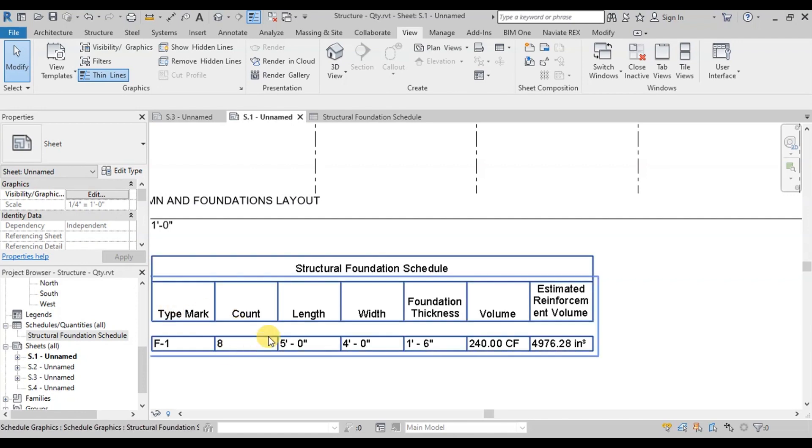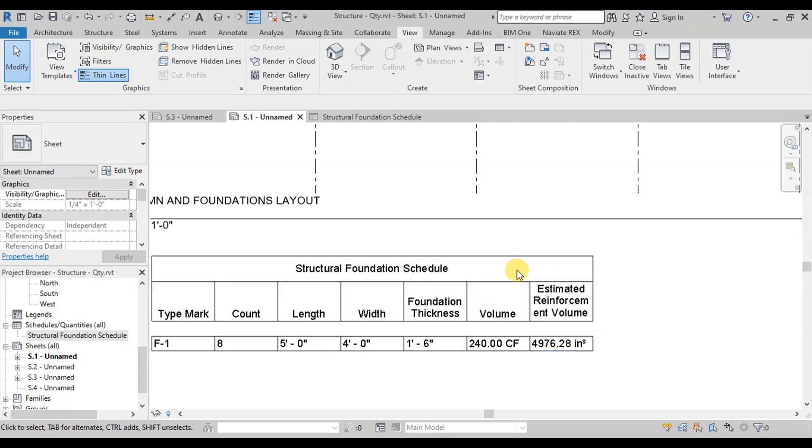It describes Foundation Type Mark, Count, Length, Width, Thickness, Concrete and Steel Volumes.